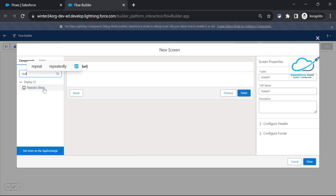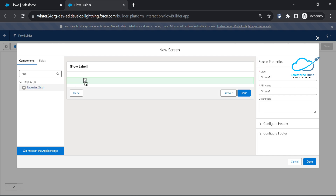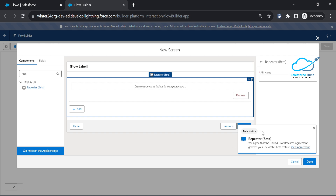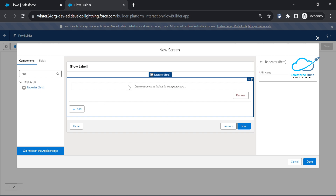You can see it is still in beta. Drag and drop the Repeater anywhere in the screen area. You can read the beta notice - it mentions a unified pilot research agreement with terms and conditions. Once you agree, you'll see a message: 'Drag component to include in the repeater here.'